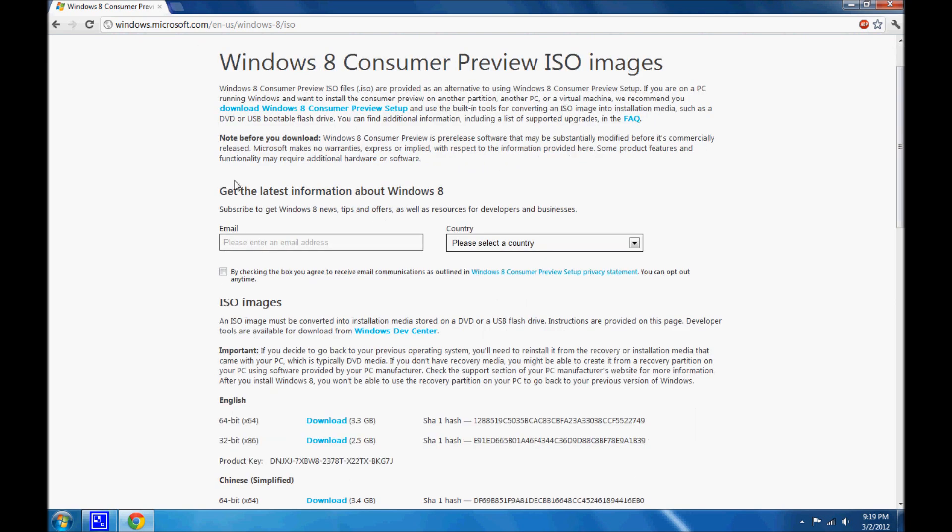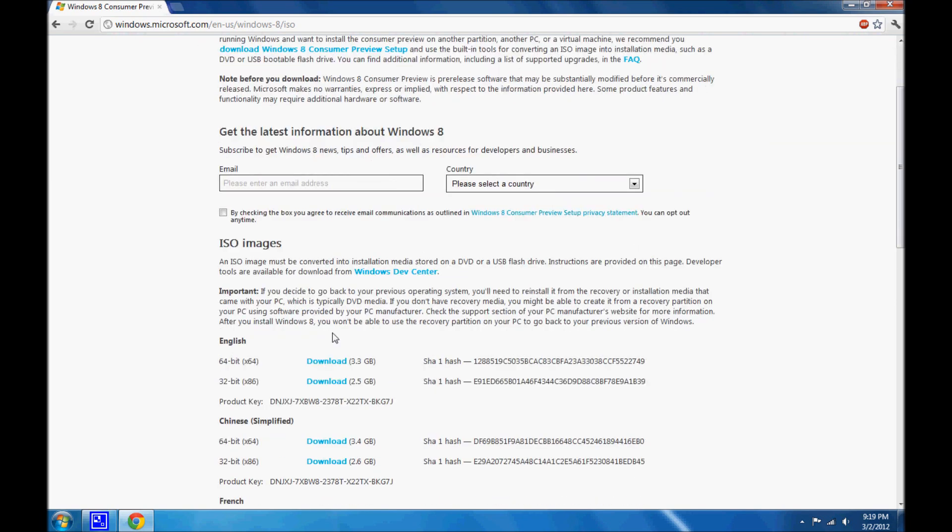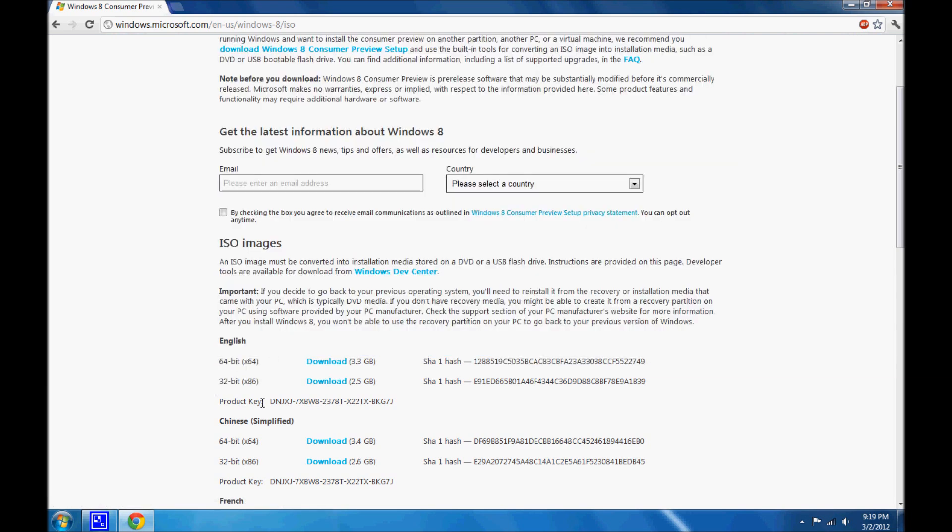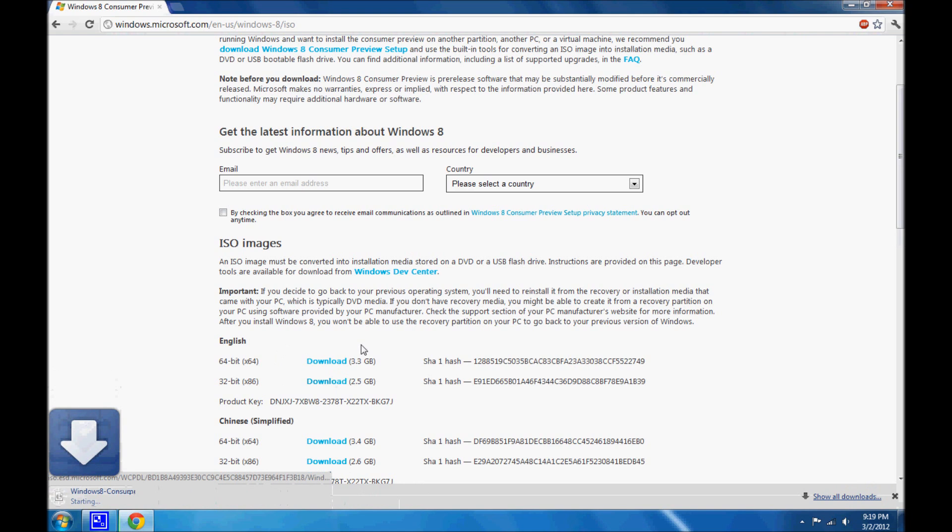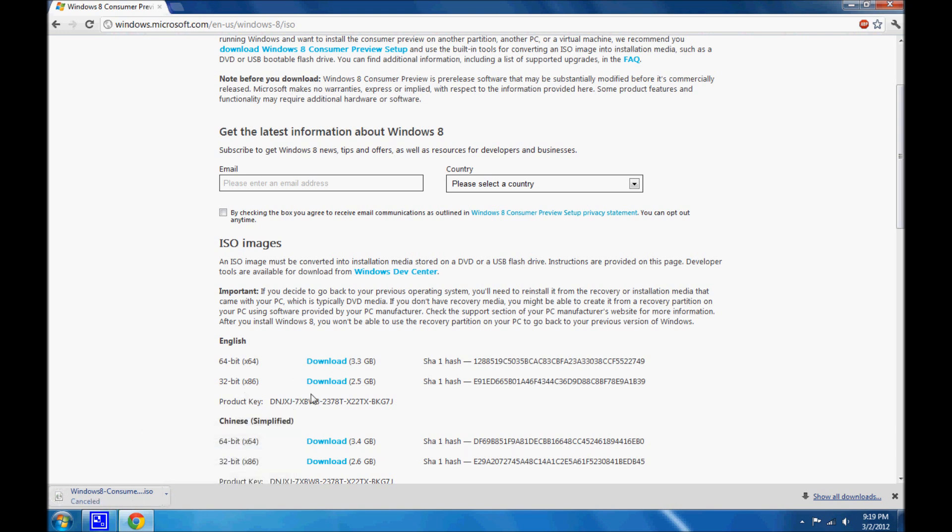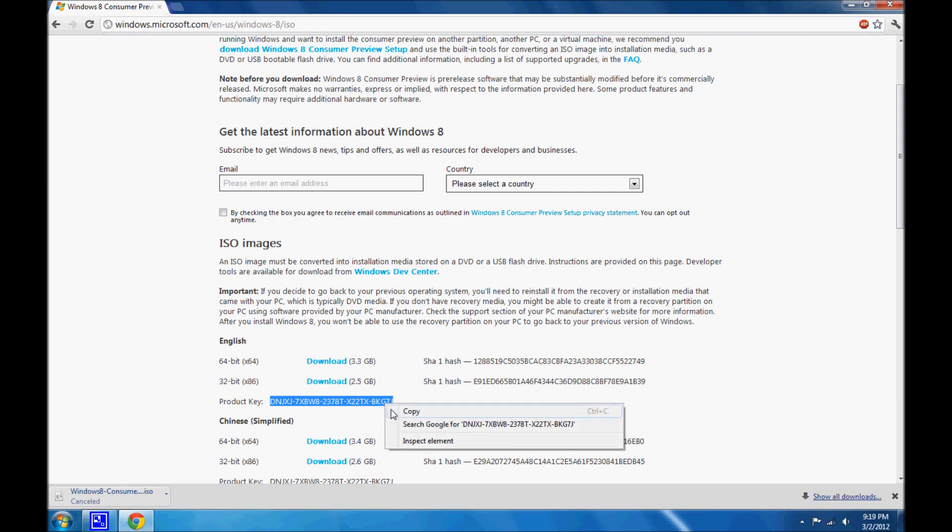So first of all, get the ISO you need, and for this demonstration I'll be using 32-bit. Just click download and wait for it to finish. I already have it downloaded, so I can just stop it right here. And just get the product key, just copy in case you need it.